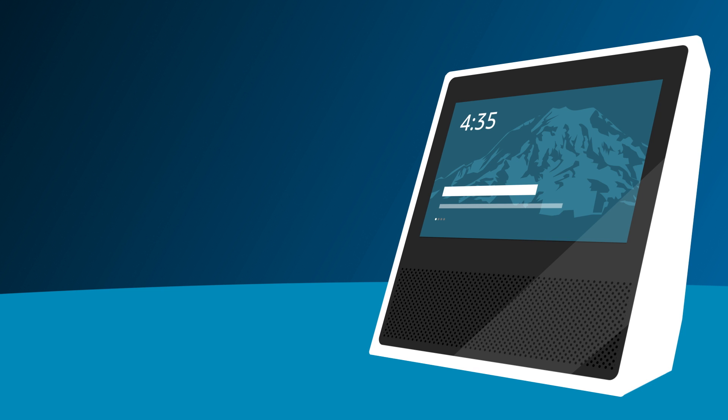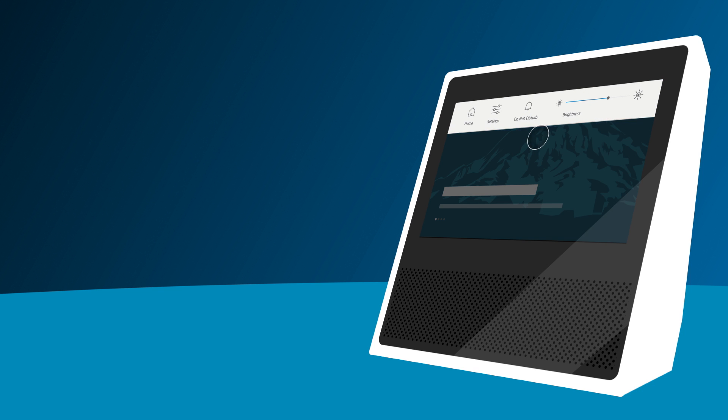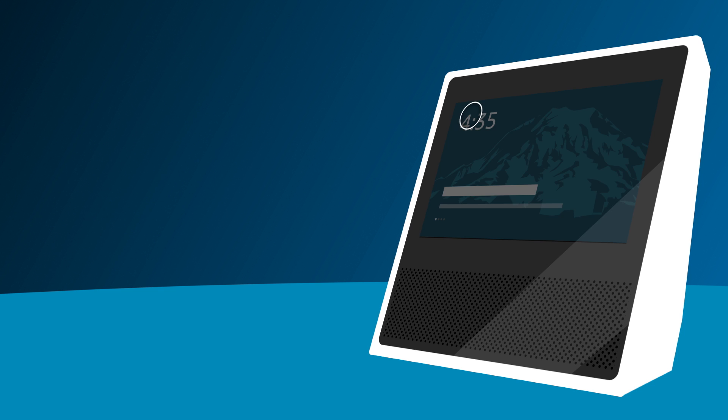To go to the home screen, say Alexa, go home, or swipe down from the top of the Echo Show screen and select Home.